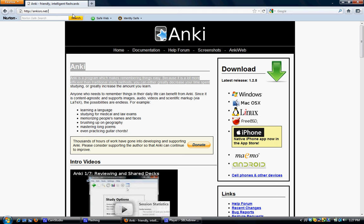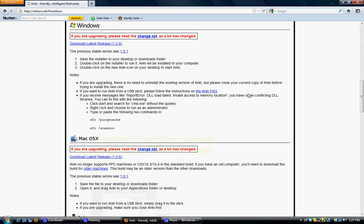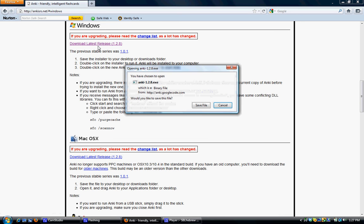And once I've arrived at that home page, there's a download box right here, and I choose my operating system, which in this case is Windows. So I click on Windows, and I want to download the latest release, which is 1.2.8, at least at this time of this recording it is. So I download the latest release for Windows.